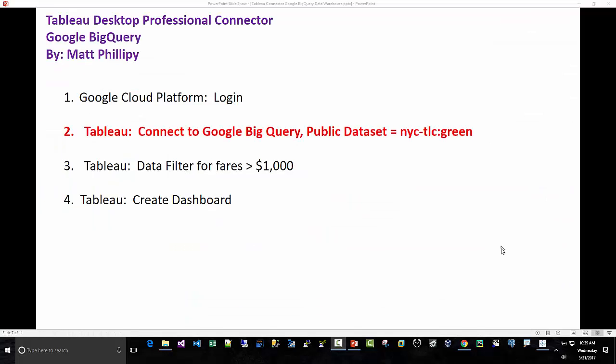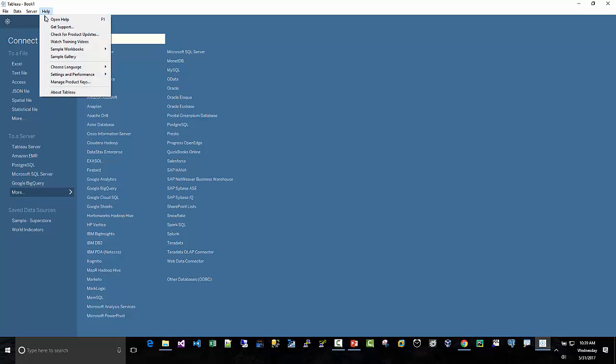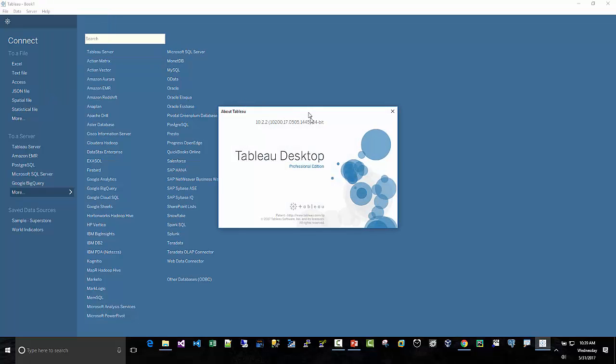Step two, time to connect from Tableau. So I am logged into Tableau. Remember you have to have Tableau Desktop Professional.